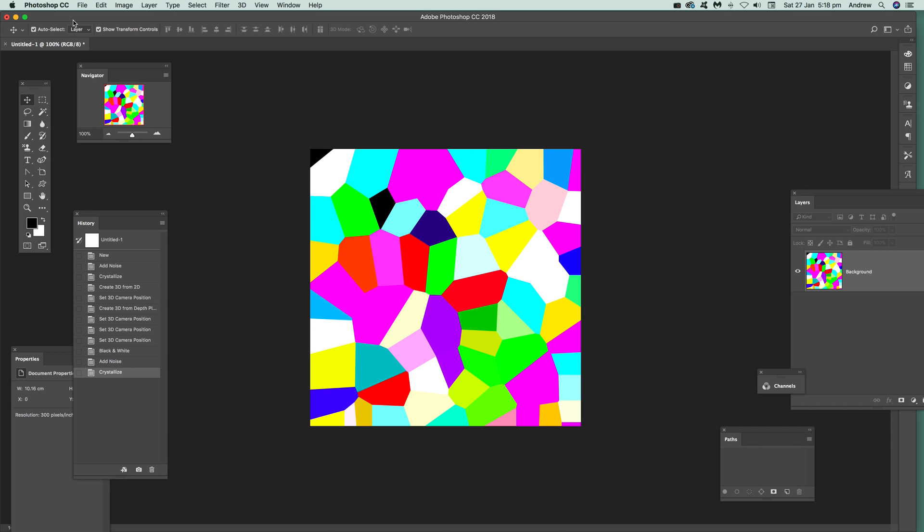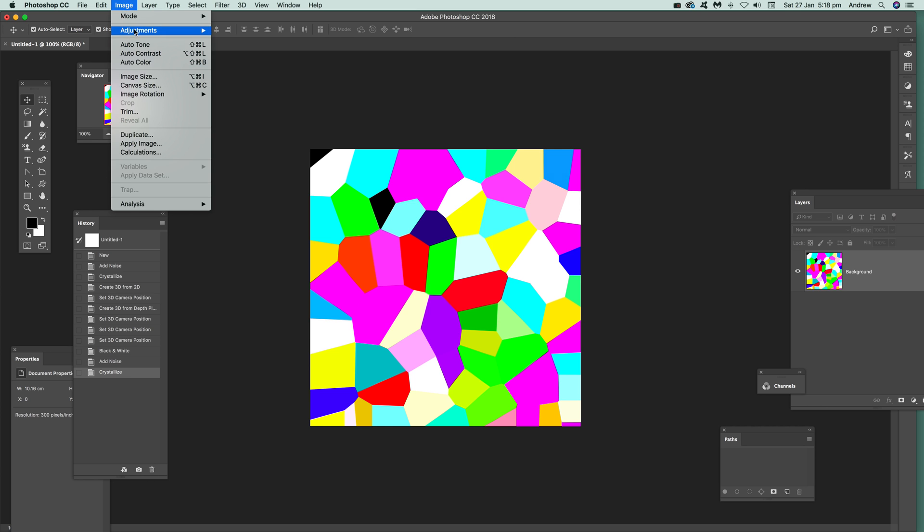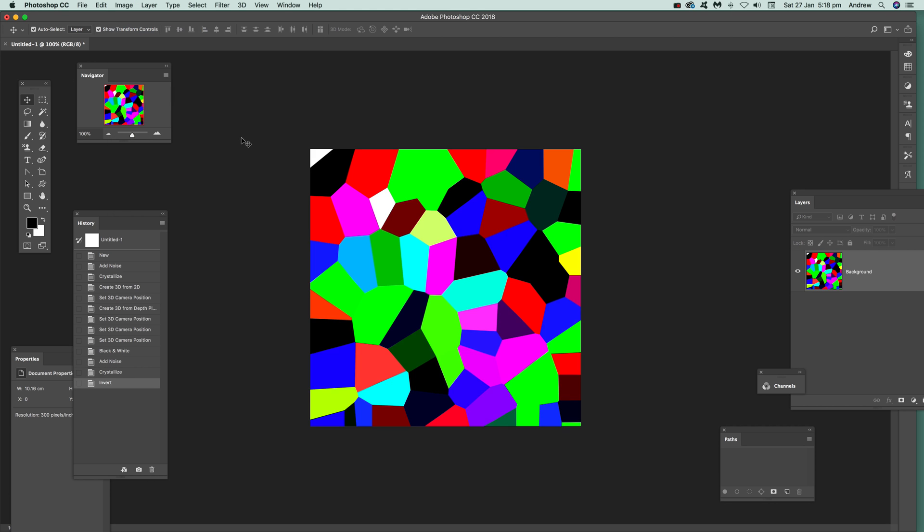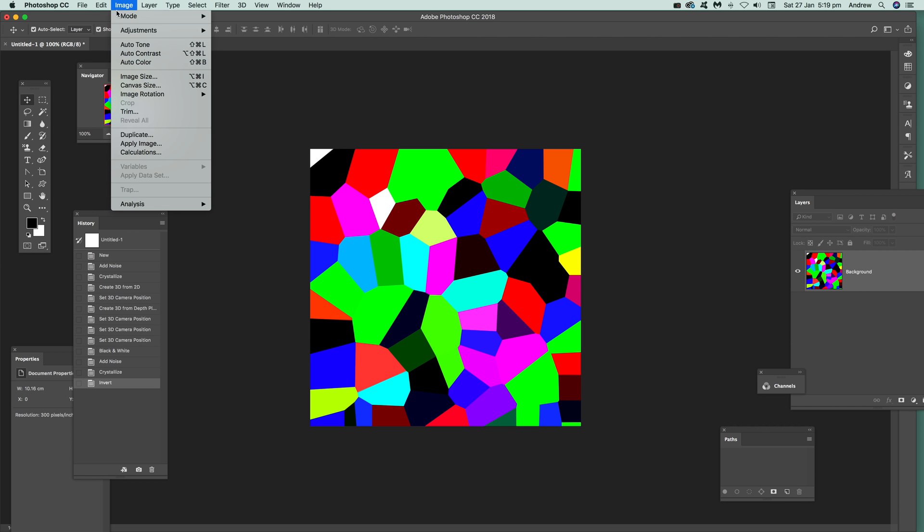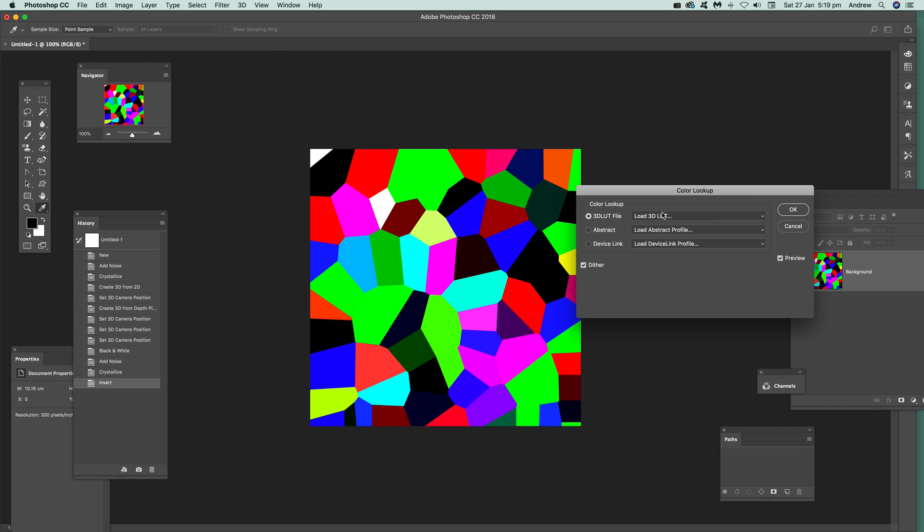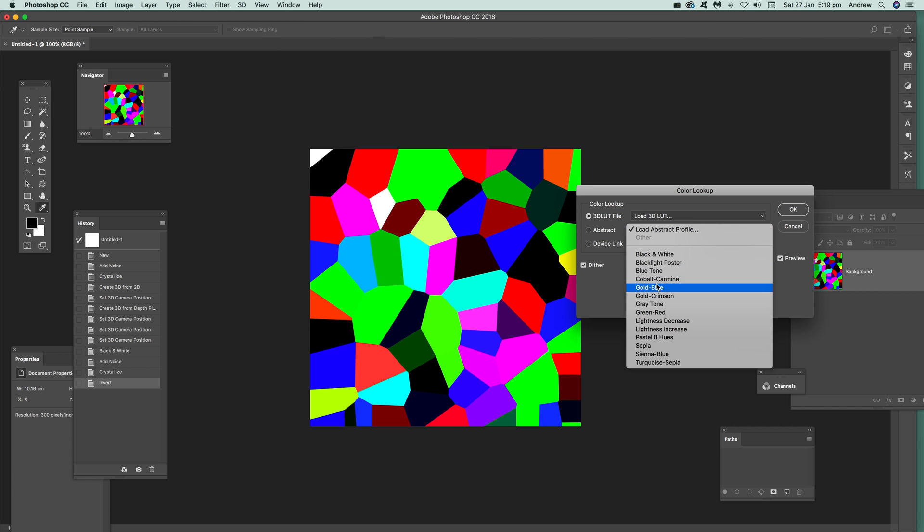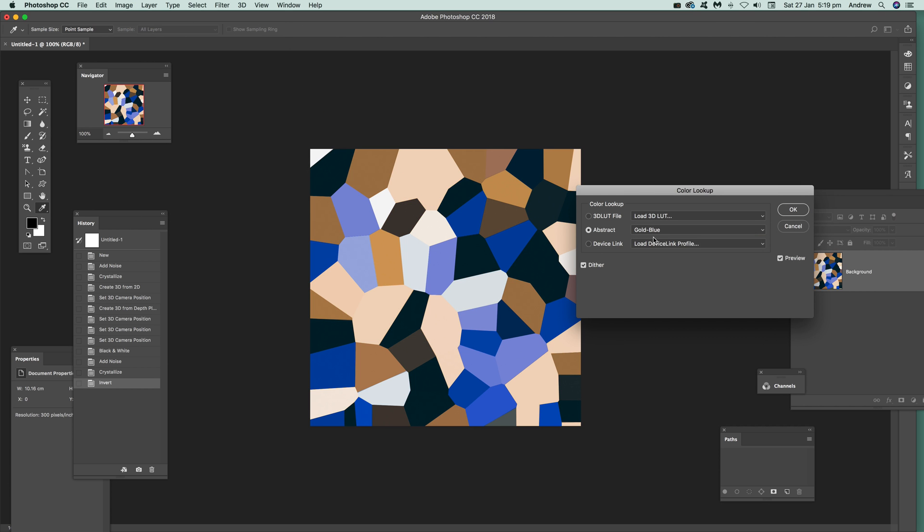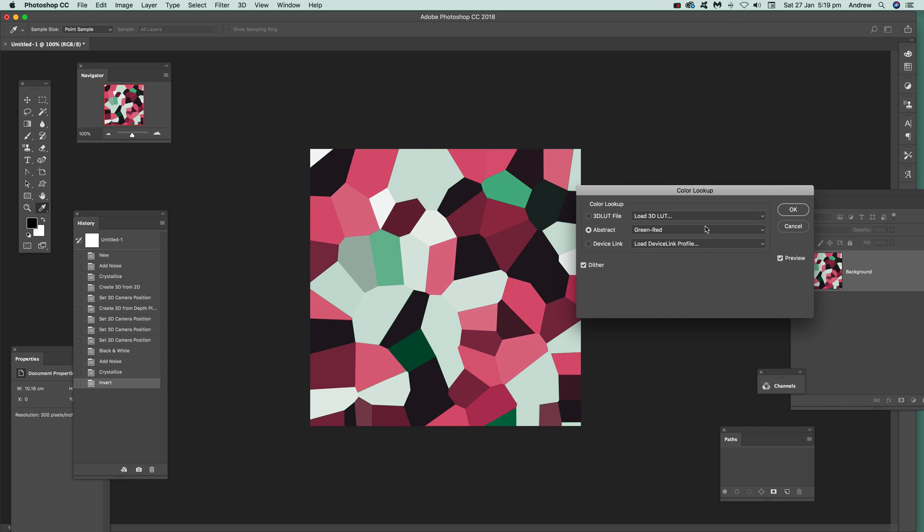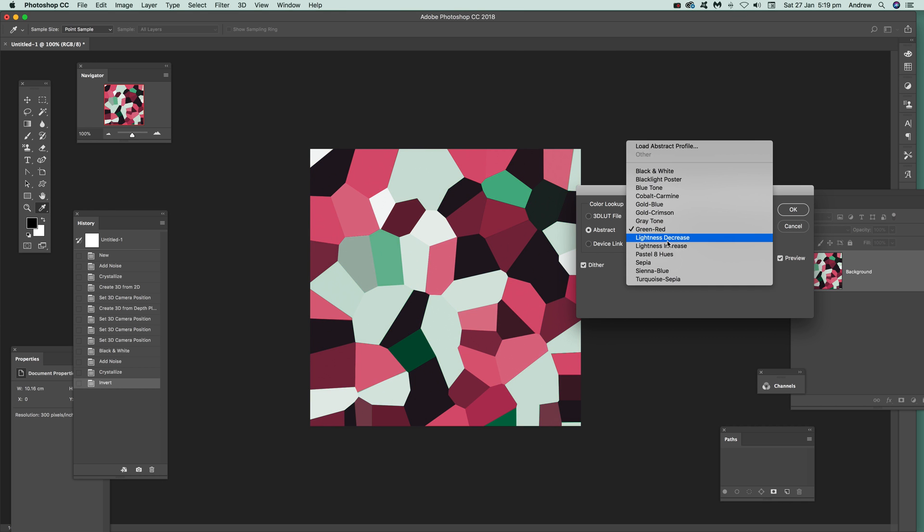Also what you can do is apply other effects. 3D is a great one. Also you can use Image and Adjustments. I'm going to go for something like maybe Invert, so you can quickly invert it. Or Adjustments and maybe HDR Toning or Color Lookup. So you can create a whole range of different designs just very simply by using that.